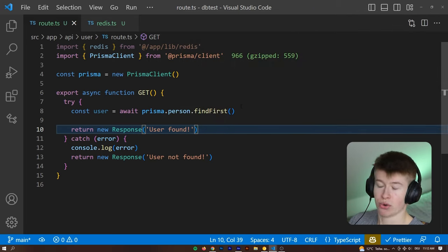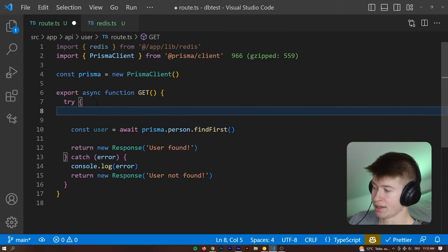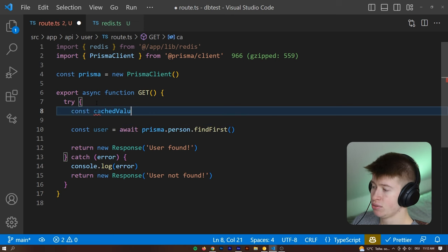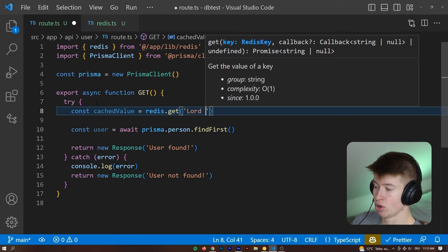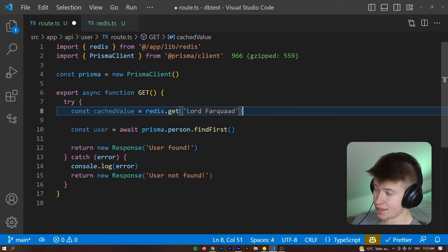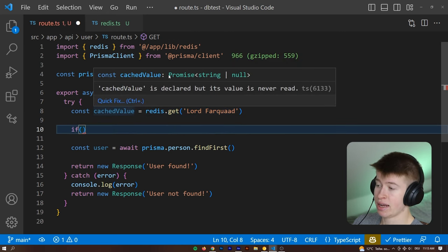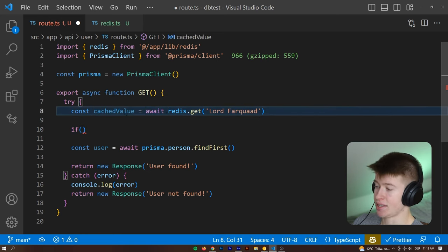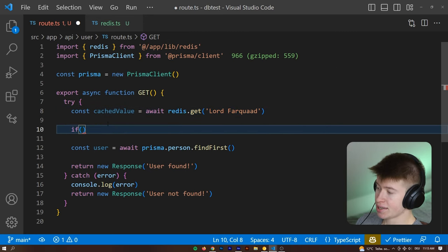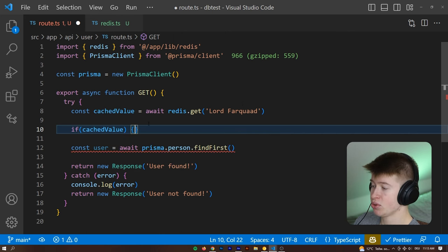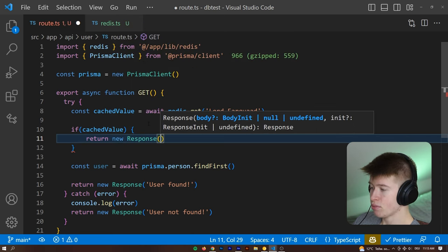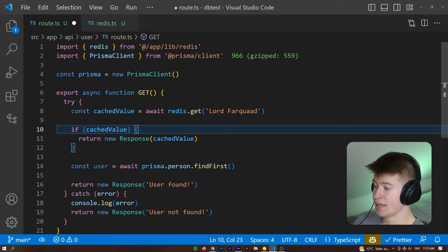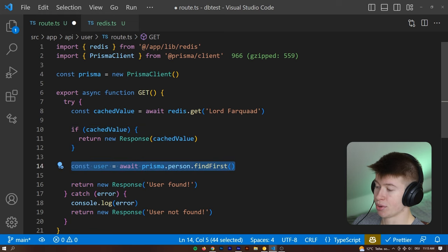And we only want to query the database if the value is not in the cache already, right. So to check if the value is in the cache already, we could say const cachedValue is going to be equal to redis.get, because that's how we get values from the database. And then we want to check if the user lord farquad already exists in our redis cache. And if that user already exists, if this query was successful, because it comes back as either a string or null. And obviously, we also need to await this operation, because it is asynchronous. So we get back a string or null, the string in the success case and null if the lord farquad value is not found. So if we have a cache value, then that means we can just return that to the user, there's no need to even query our database. So we can say return new response. And here we can give back the cached value of lord farquad.